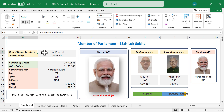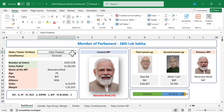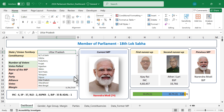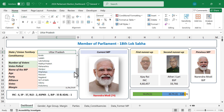Now let me show you how to change the constituency. Suppose I want the details regarding Gandhinagar, a constituency of Gujarat. Click on the cell against the label 'State or Union Territory'. A small arrow appeared on the right side of the selected cell — click on the arrow — and here we have the list of all States and Union Territories of India. I will select Gujarat.